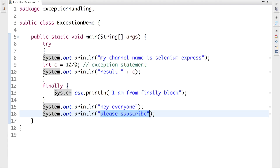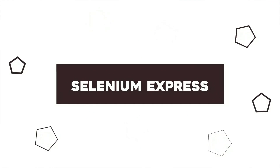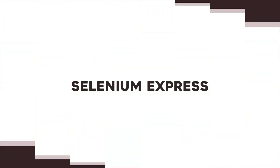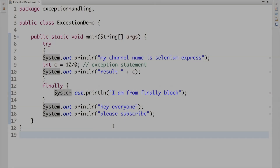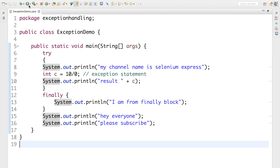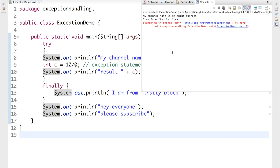Let's see what the output is going to be for this program — I know it's going to be really interesting. So let me run this program. And there we go, that's the output.